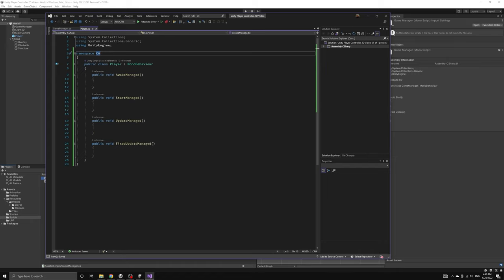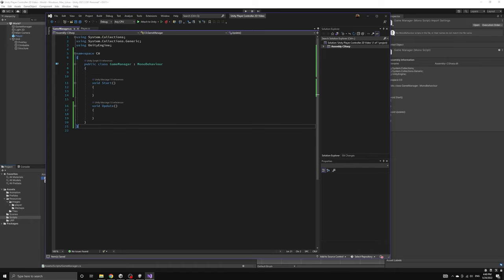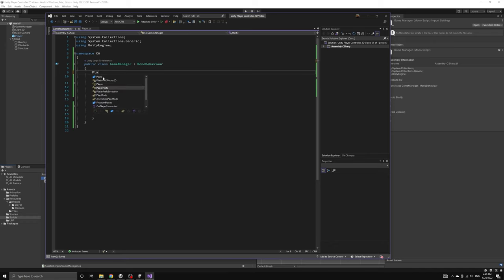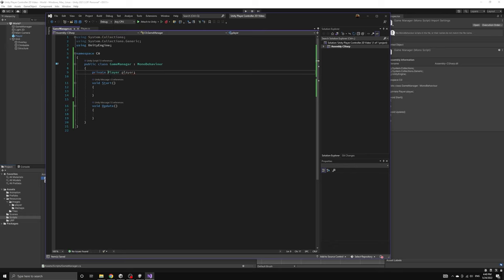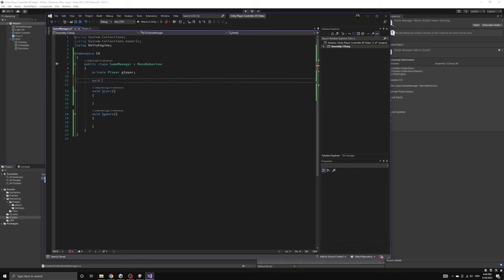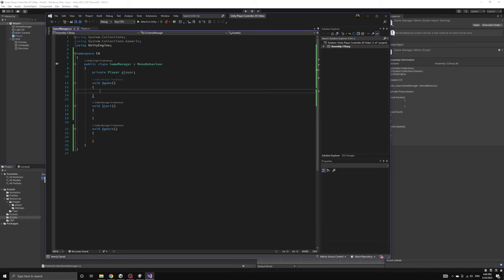We will now introduce a private reference to the player script in our game manager script, and then we will use the Unity callbacks of the game manager to call the managed versions that we just defined in the player script.